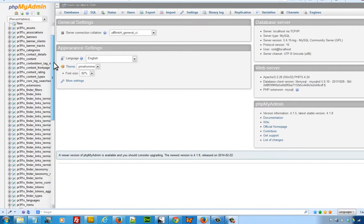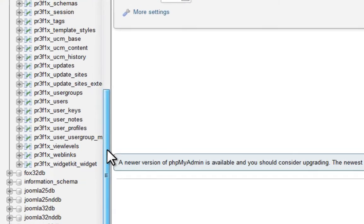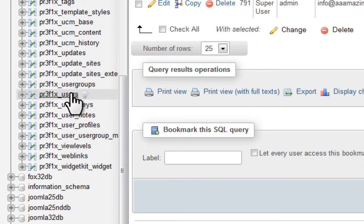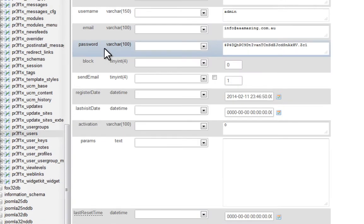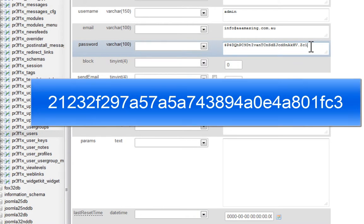Now scroll down the list and click on the prefix with users. Once it opens, click on edit, find password, and replace this password field with these strings.